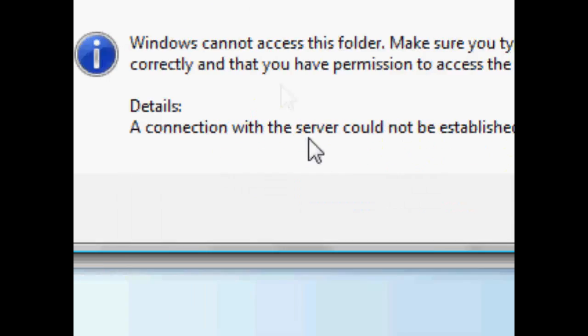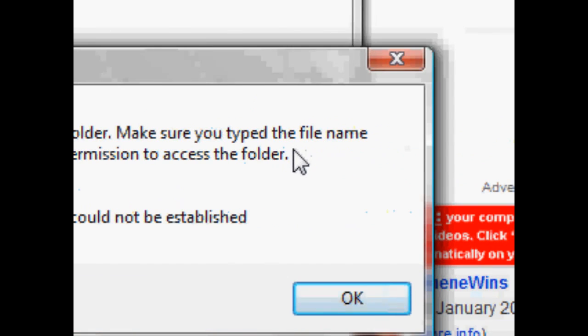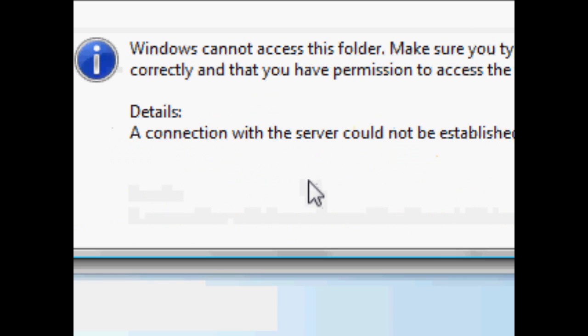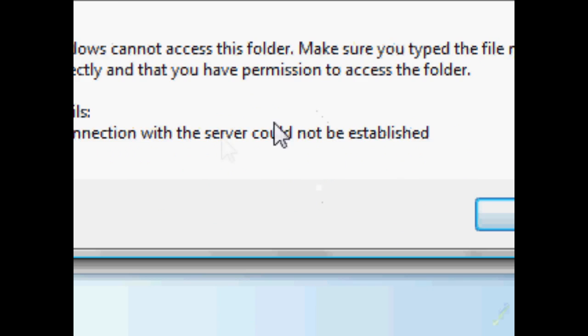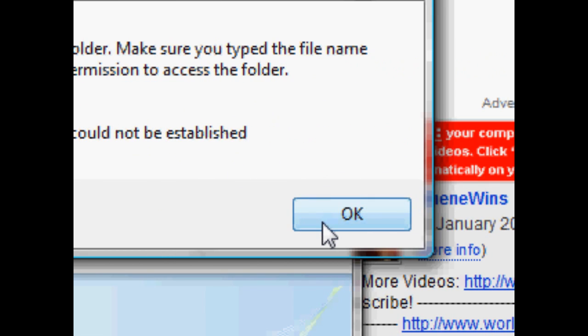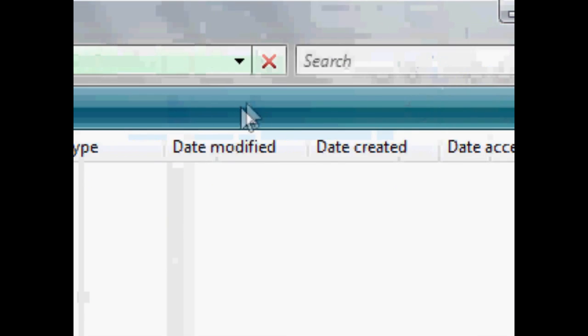You can see it's going to say, Windows cannot access this folder. Make sure you type the name correctly, blah, blah, blah. A connection with this server could not be established. That's because my user info was incorrect. I'm pretty sure there must be a website called tutorial.com, so that's all that could be the problem.